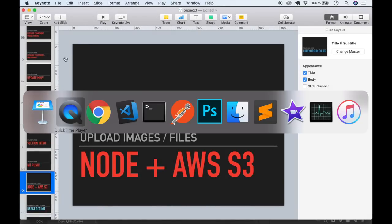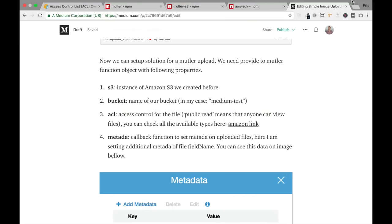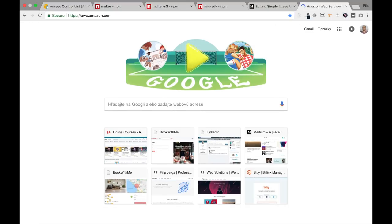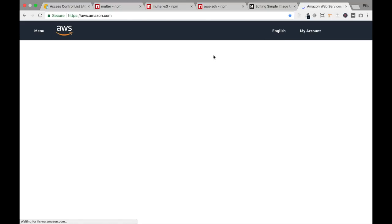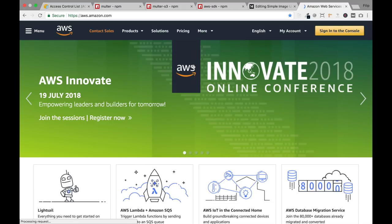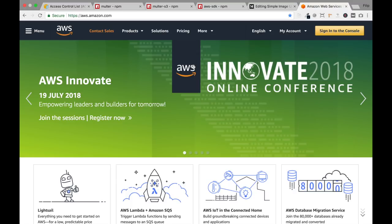Go to your browser and navigate to aws.amazon.com. If you don't have an account, you need to create it and you may need to provide your credit card. But don't worry — if you're uploading images you will not be charged. You need to upload thousands of images to be charged. I uploaded hundreds of images and didn't pay even one cent, so for you it should be fine.